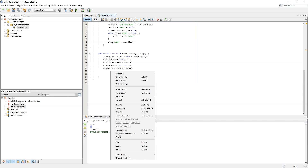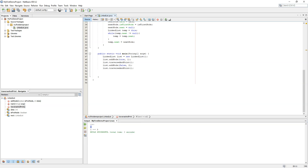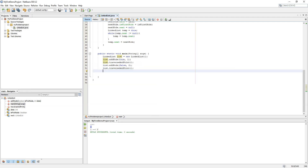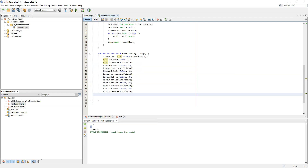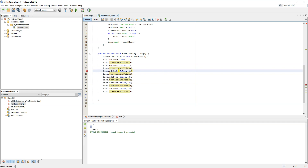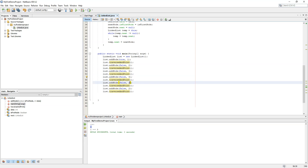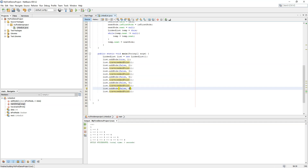Let's add some further nodes to the linked list — adding node 3. Yes, the linked list is printing all the values correctly.